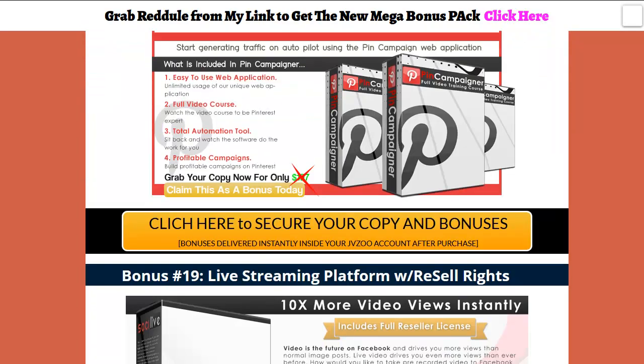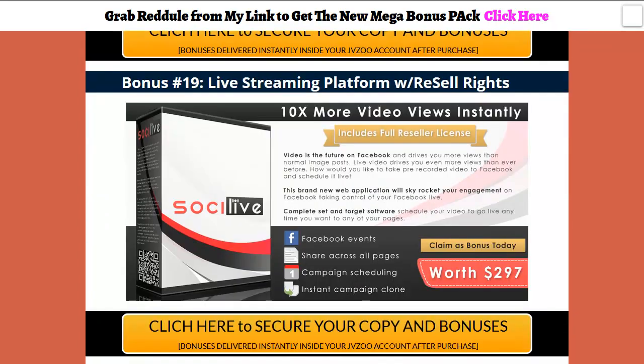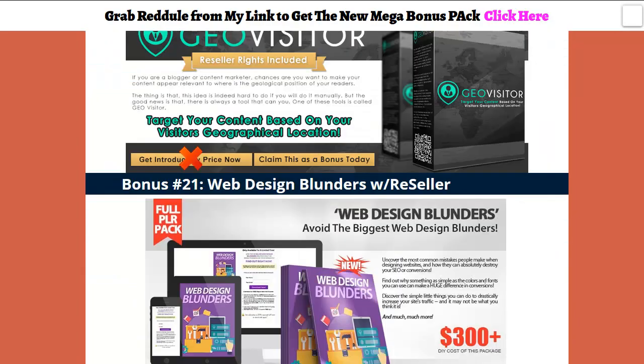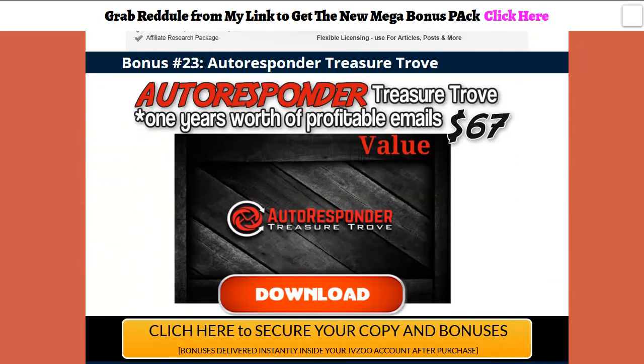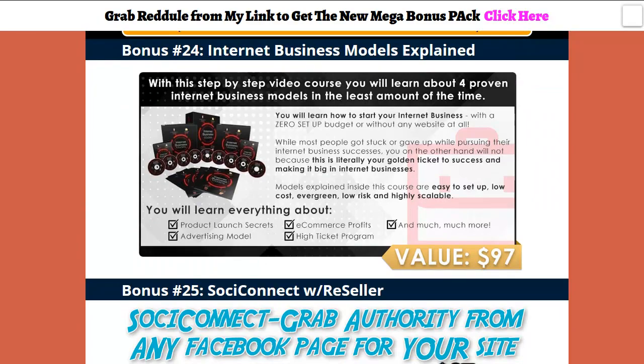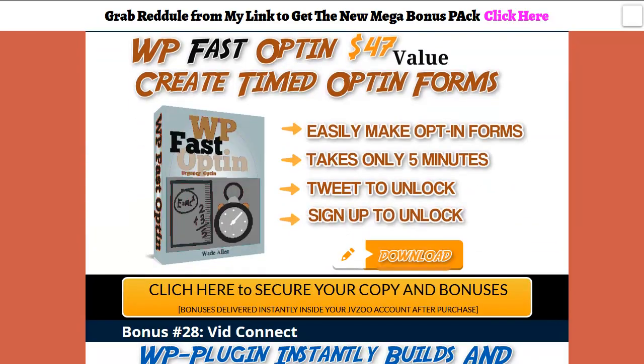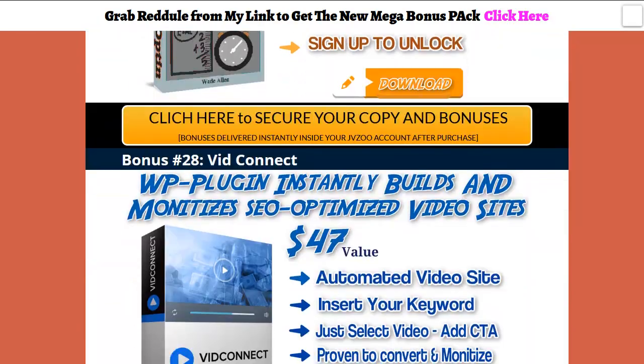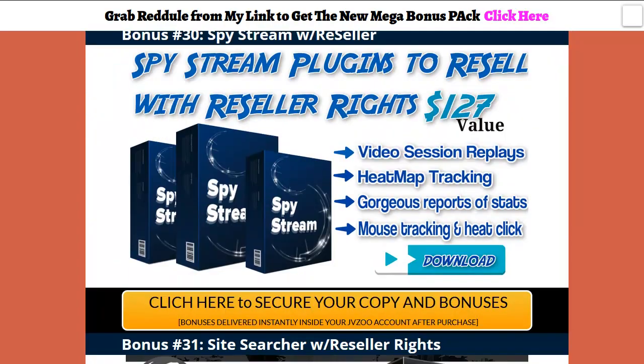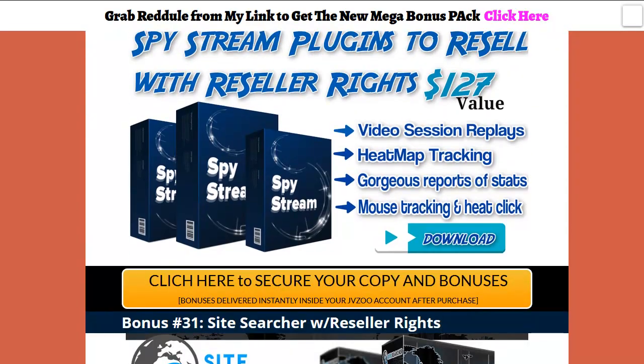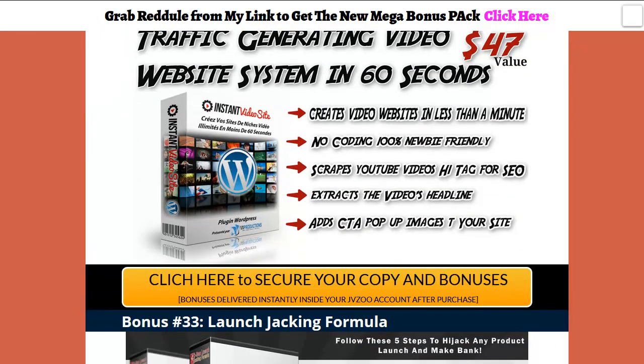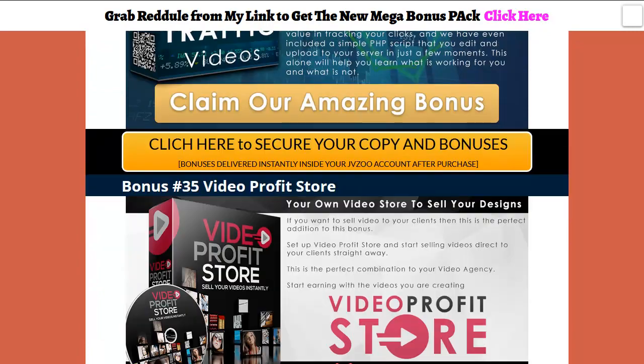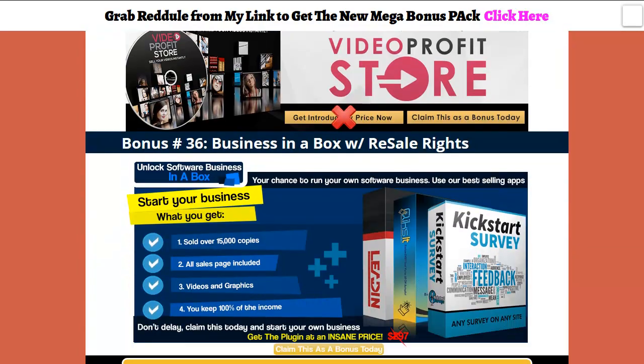You've got your Facebook quiz creator, funnel hacking, done-for-you lead magnets, and full-blown rights to resell and giveaway this thing about winning affiliate contests. It's a pretty impressive amount of bonuses. Social offer with reseller rights is worth a ton of money. You got your Pinterest web-based app that you get to keep, and you get a full-blown video course on Pinterest.